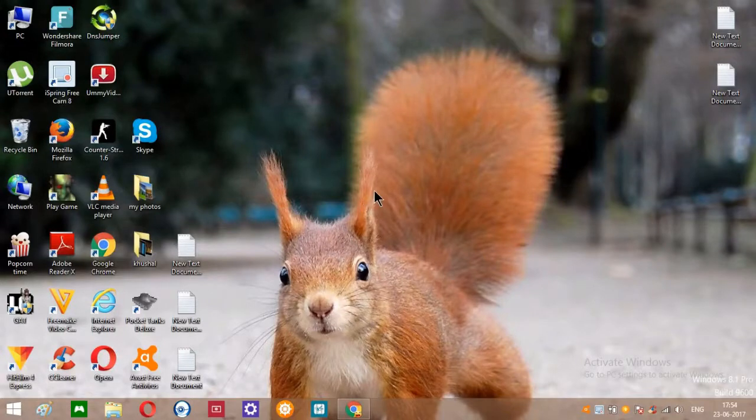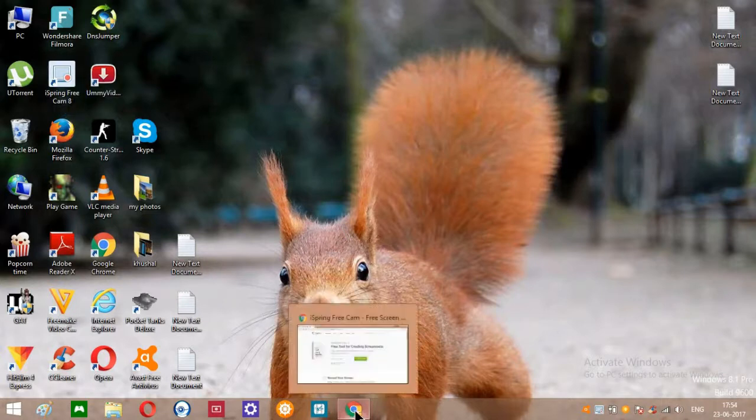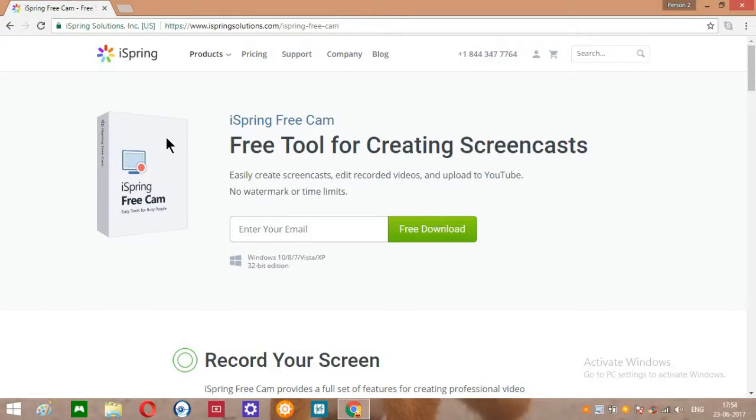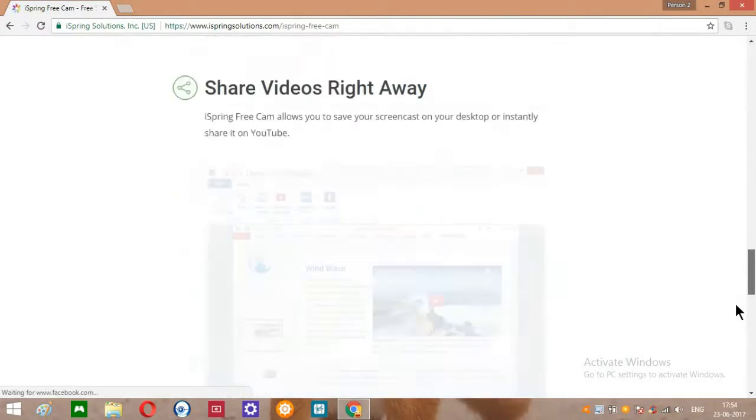Hello ladies and gentlemen, today I'm going to show you how to download and use iSpring Free Cam 8. First of all, to download, go to this website. I will put a link in the description. Just click on the red download button.